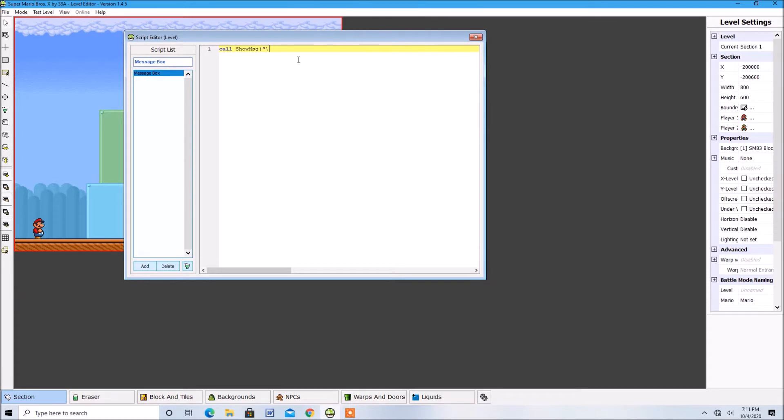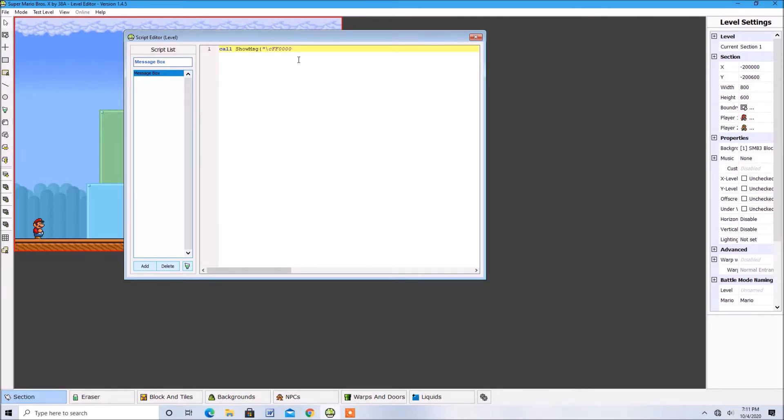For example, if you want the text of the message to be red, type in FF0000 to the right of the C and then right next to the hex you can type in your message.